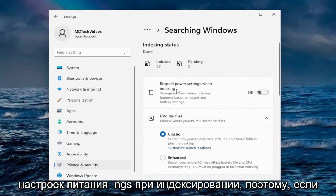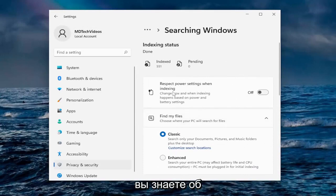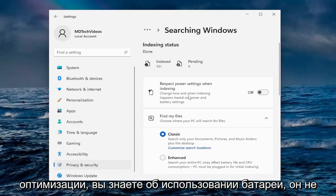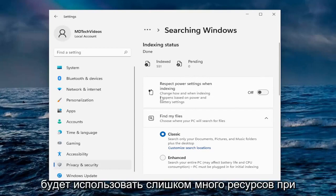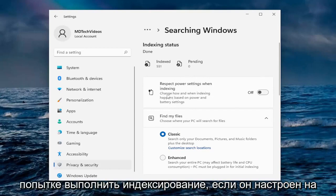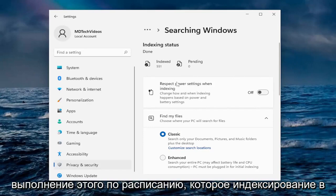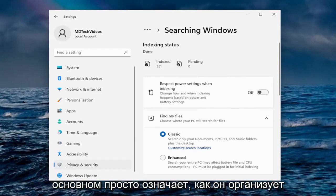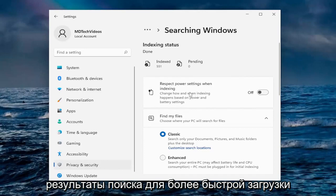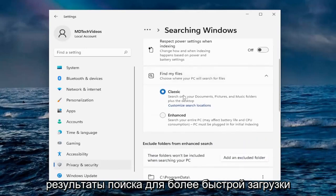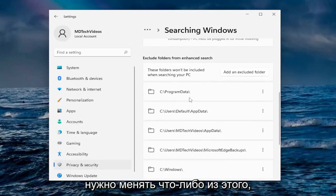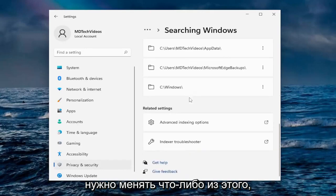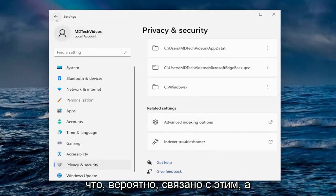Under Searching Windows, there's Respect Power Settings When Indexing — if you have optimized battery usage, it won't use too many resources when indexing, which is basically how Windows organizes search results to load quicker. You can also adjust Find My Files settings here, though you don't have to change any of this stuff.